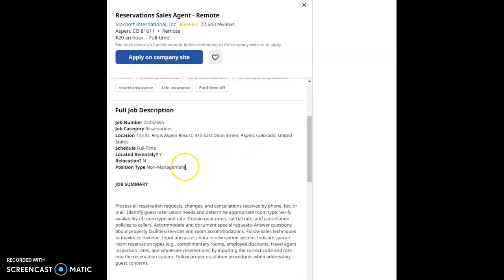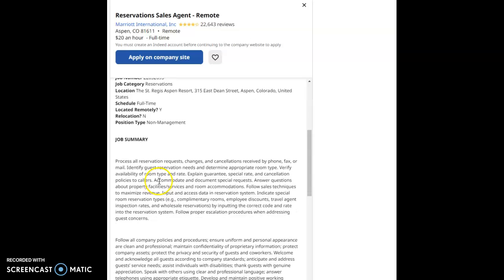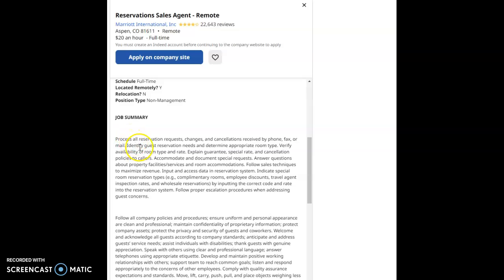The benefits for this job is 401k, disability insurance, employee discount, flexible spending account, health insurance, life insurance, and paid time off.